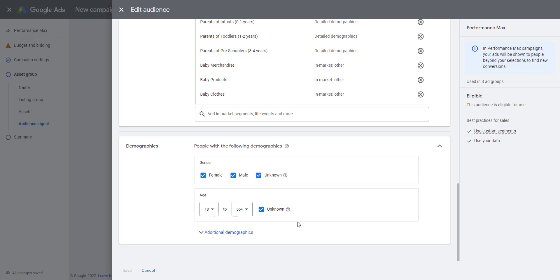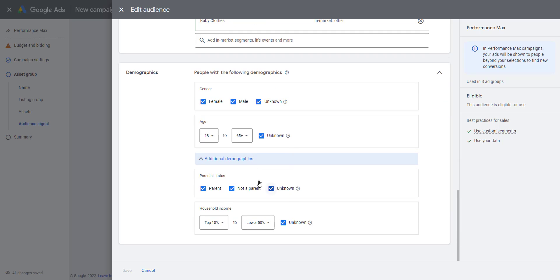Finally, demographics. Here we can just add some demographic information. It's fairly broad—sex and age. You can also add additional demographics. Unless you know an awful lot about your customers, it's going to be difficult to set these—parental status, household income—all information to give to Google to help it learn.